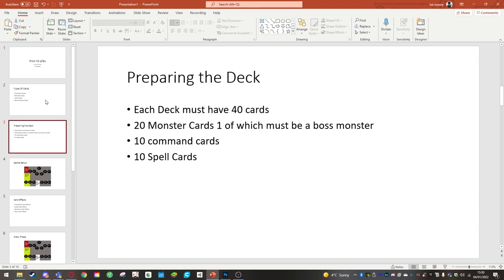The command cards can only be used once per duel, depending on the command card, and some command cards will require you to use your life points as a resource.